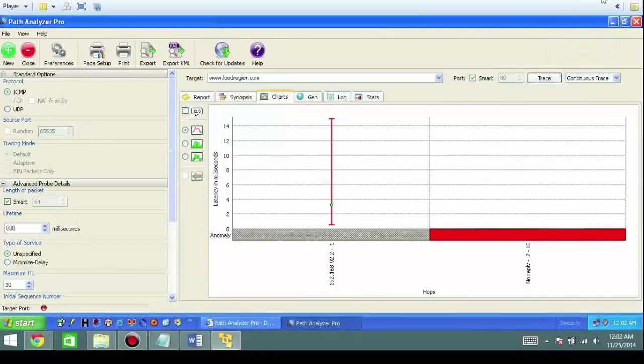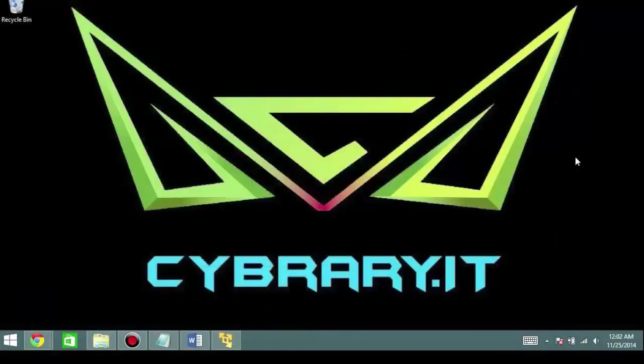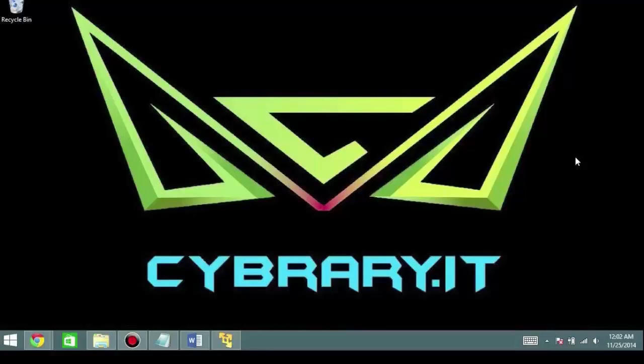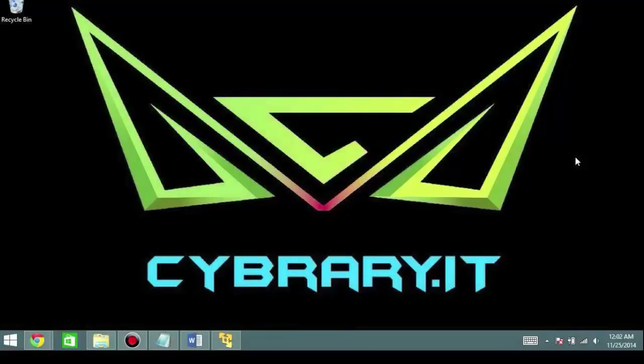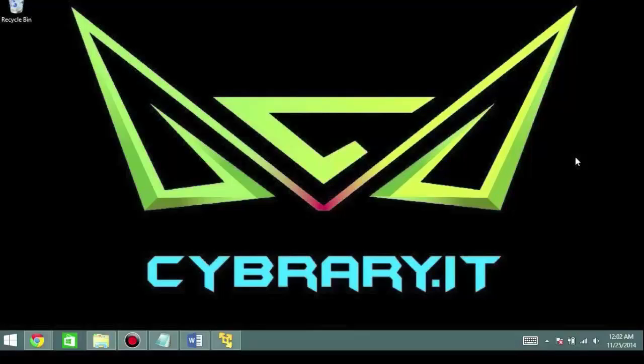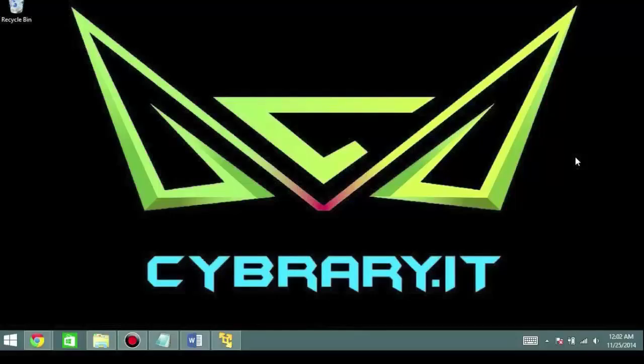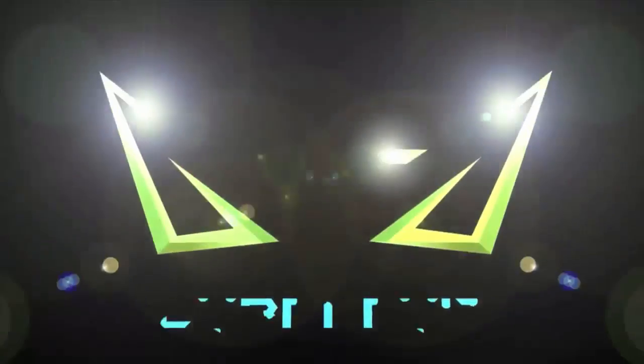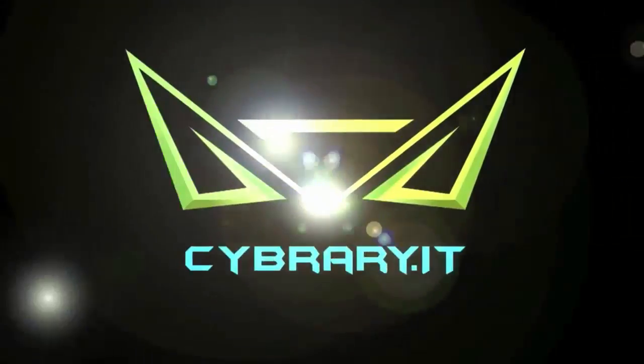So that's going to be it. That's Path Analyzer Pro. That's how to install it. That's the basic connecting of the dots of the layer 3 and layer 4 information and how to do some basic reconnaissance on evaluating targets. Thank you for watching CyberAreaIT. My name is Leo Dreger. And don't forget to check us out on Facebook, LinkedIn, YouTube, and Twitter.